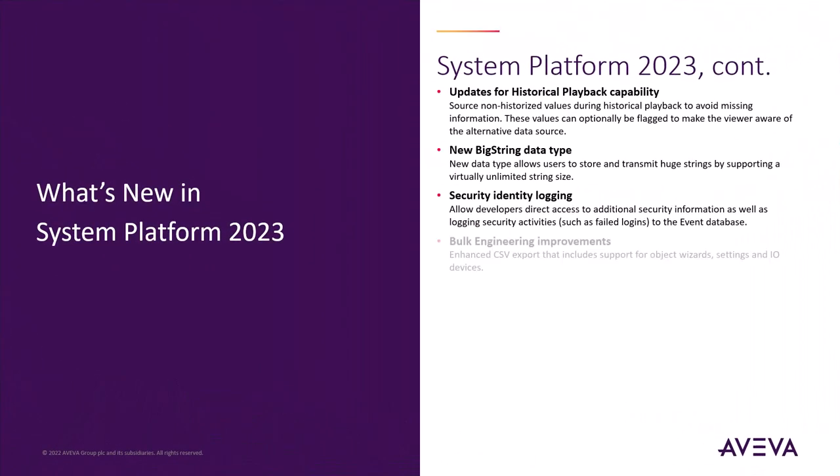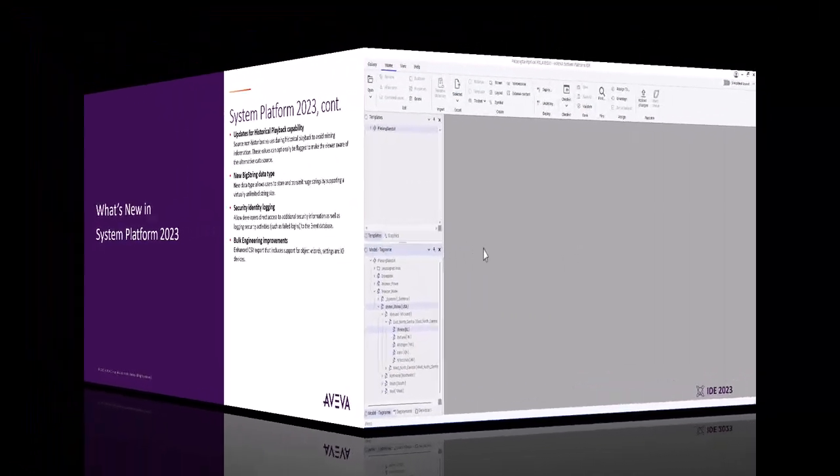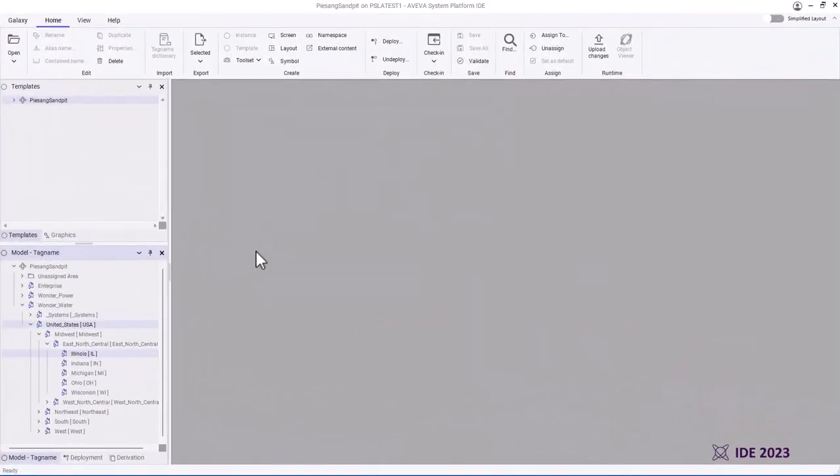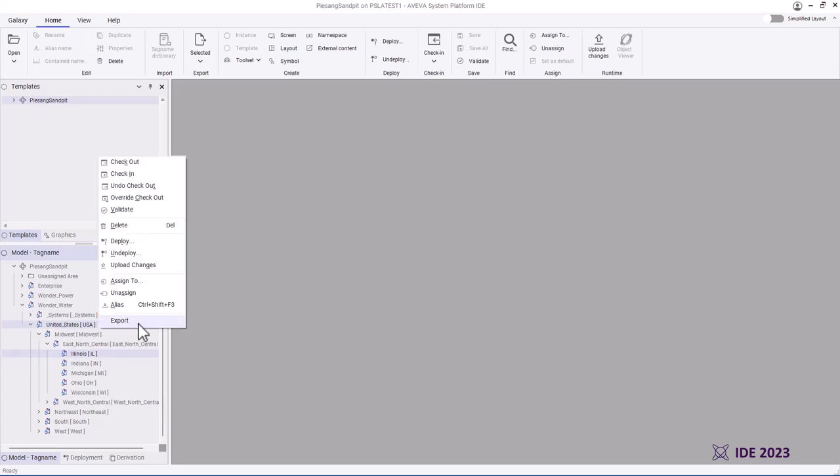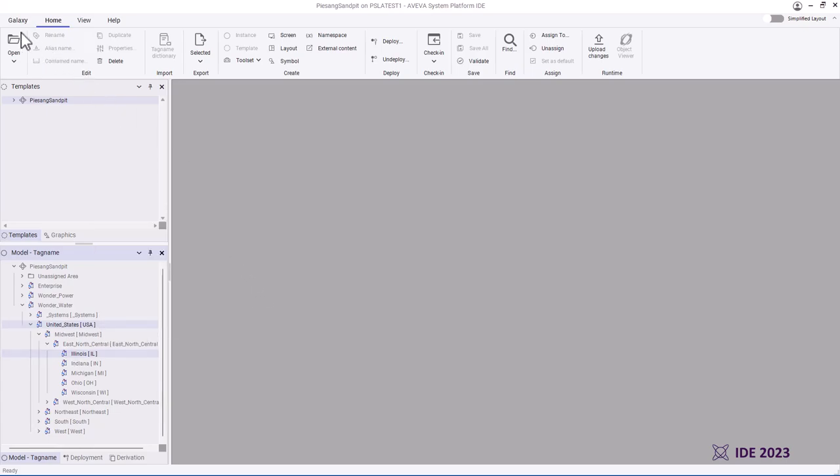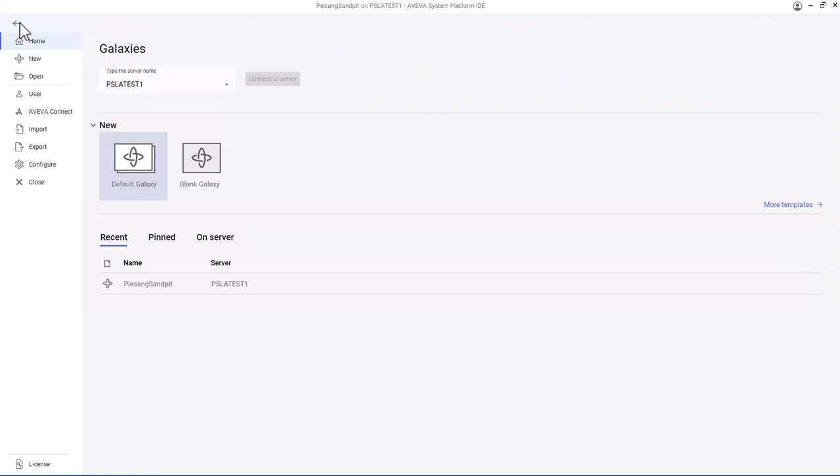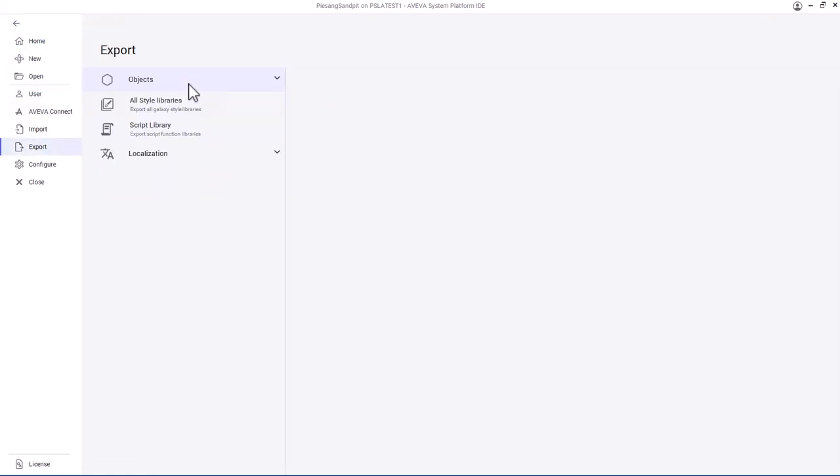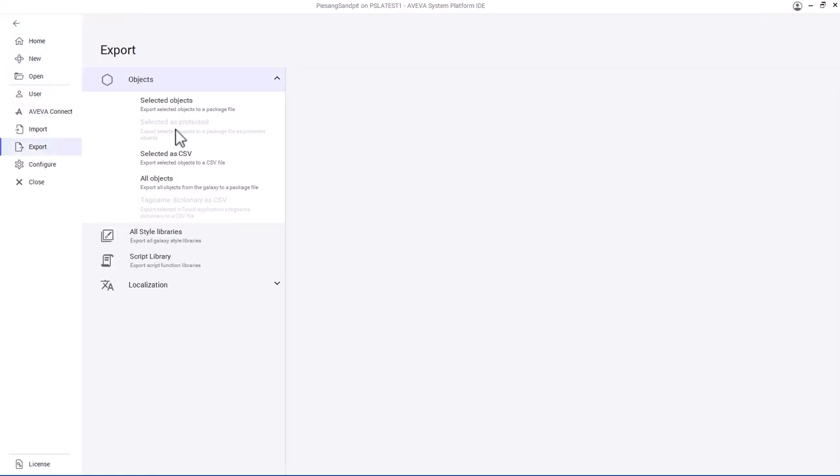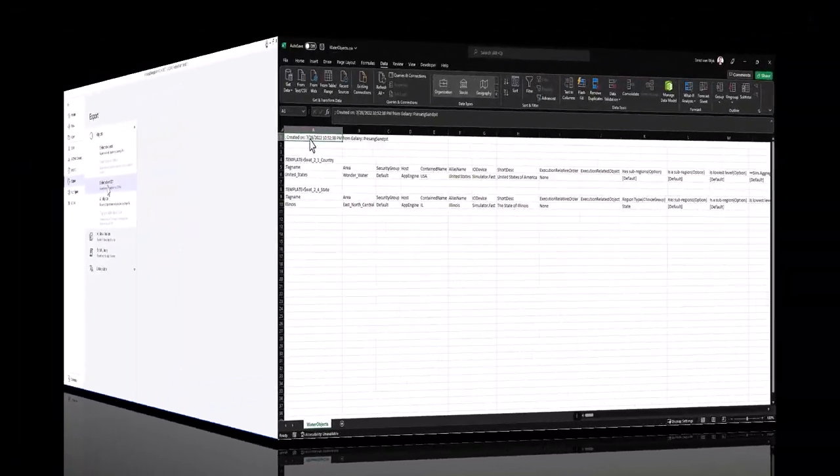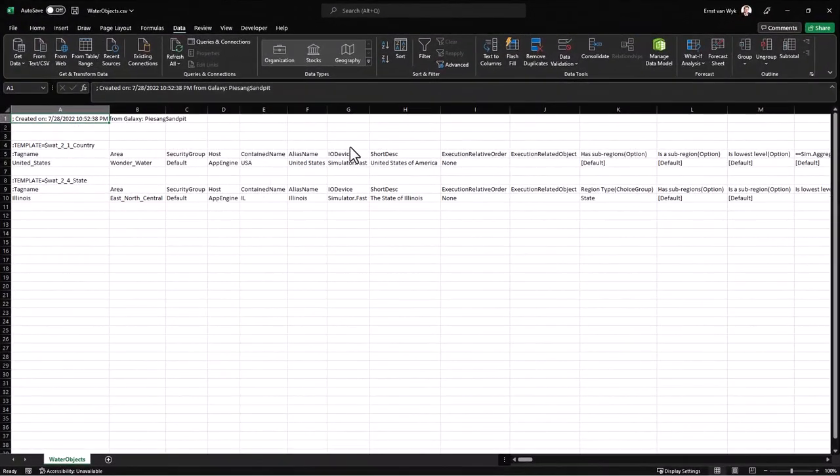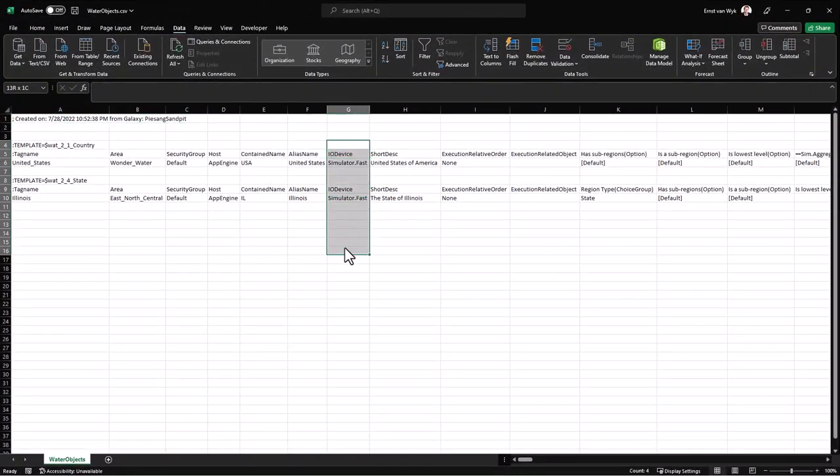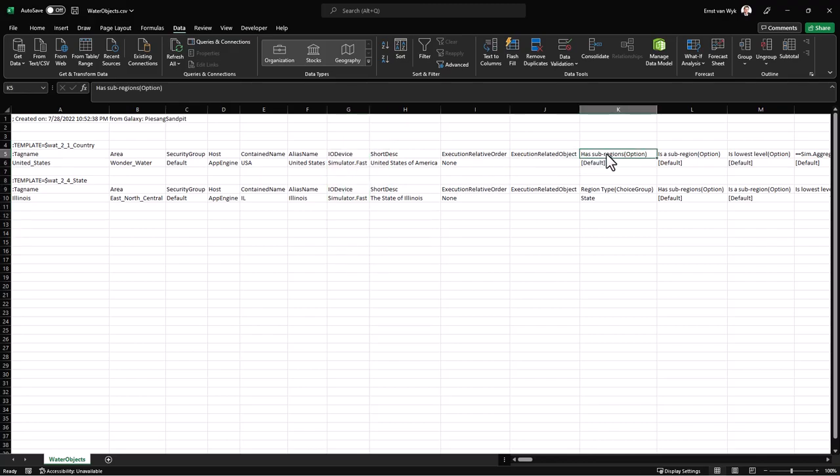Bulk engineering is a topic dear to us. In System Platform 2023, we also made some improvements to the bulk engineering tools. You can right-click objects and export to CSV, or you can find that on the Backstage new IDE. Exporting to CSV now has several new features. The first thing you'll see is that there is now an IO device column that will allow you to assign assets to IO devices. The next obvious one is, of course, all of the wizard options are now available.